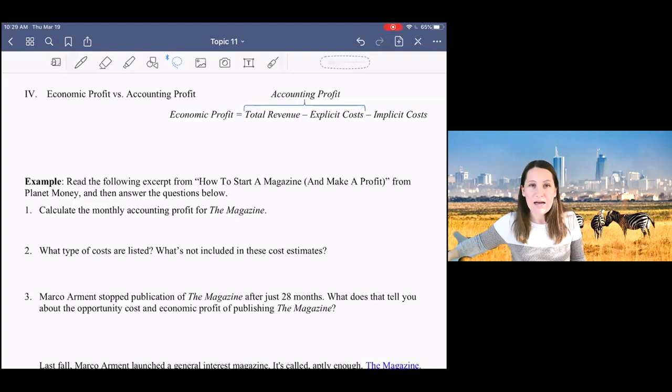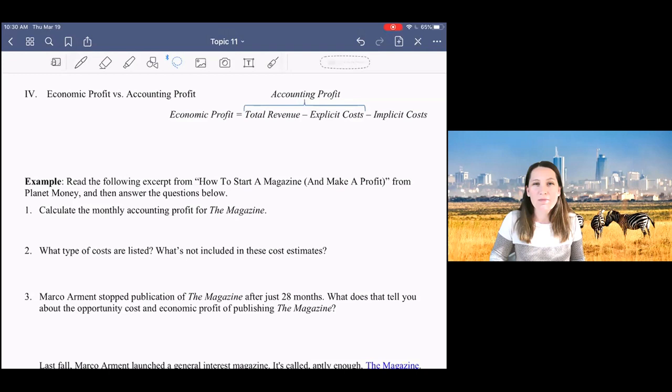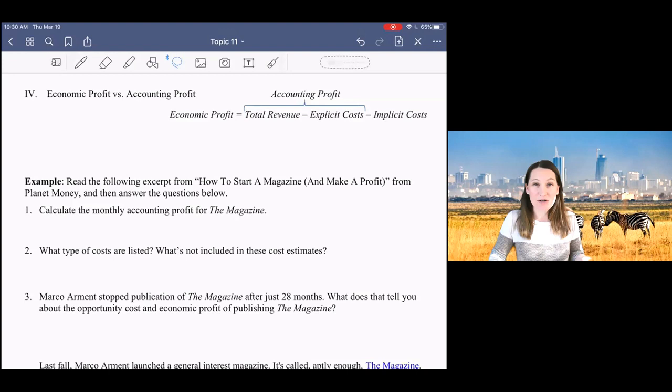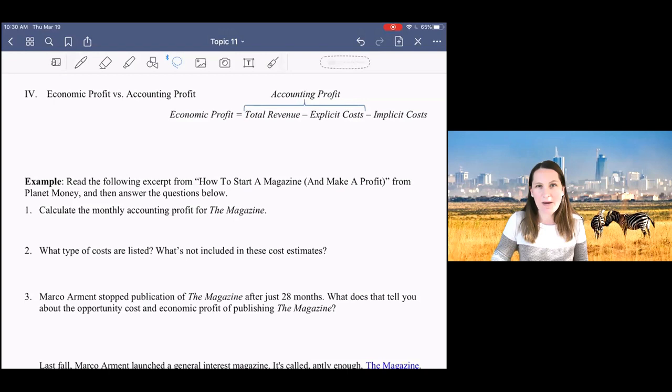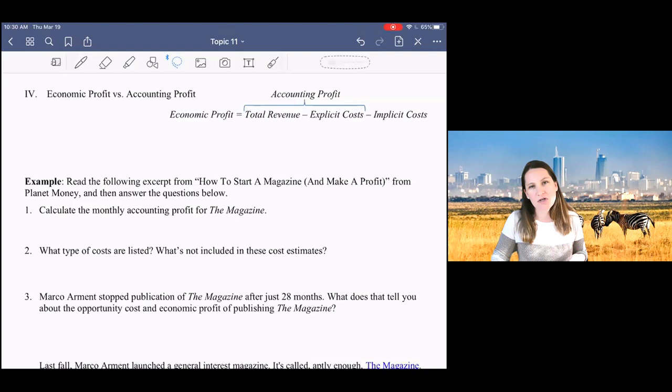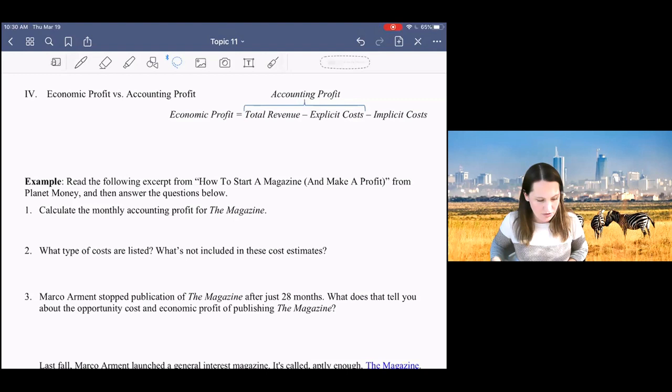Here it's important to remember that economists think about things much differently than in real life. So economic profit is actually a very different concept than when we're talking about accounting profit. Opportunity cost is an important part of any cost calculation in economics, and so that is taken into account when we're talking about economic profit.